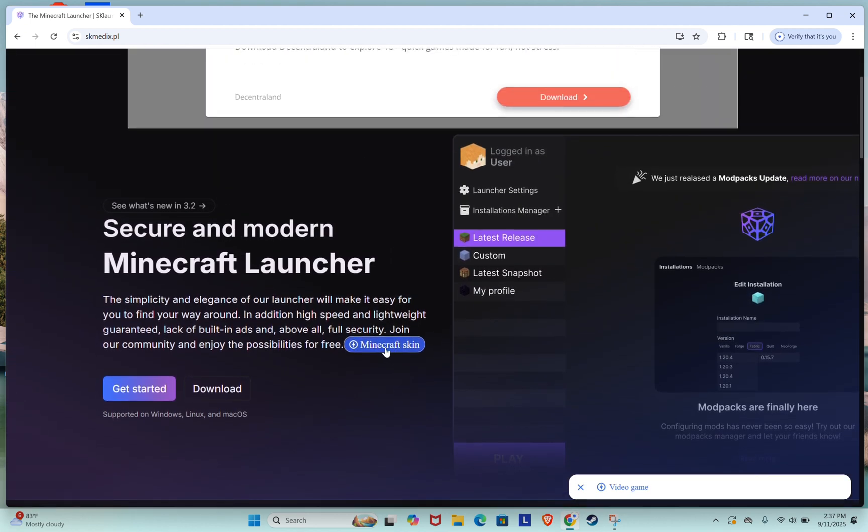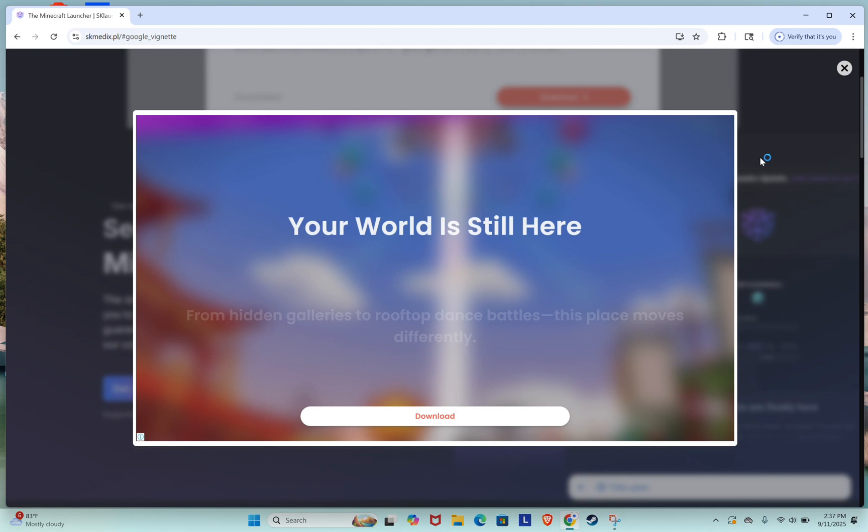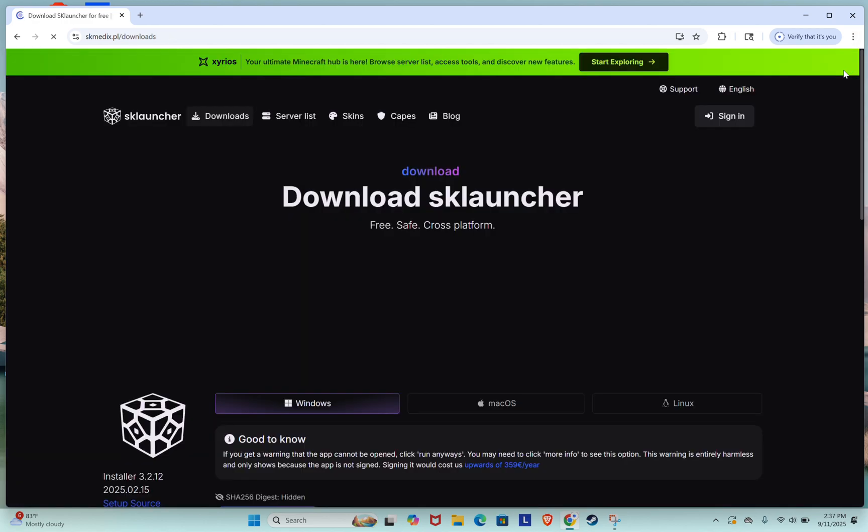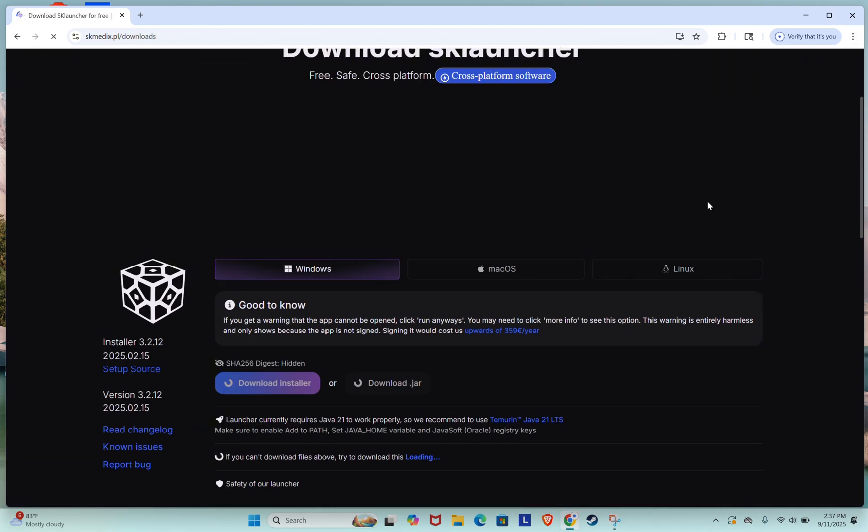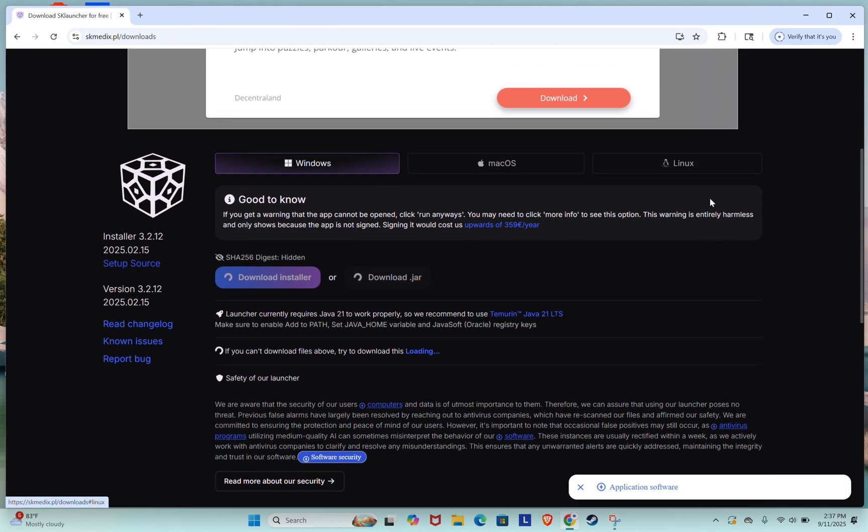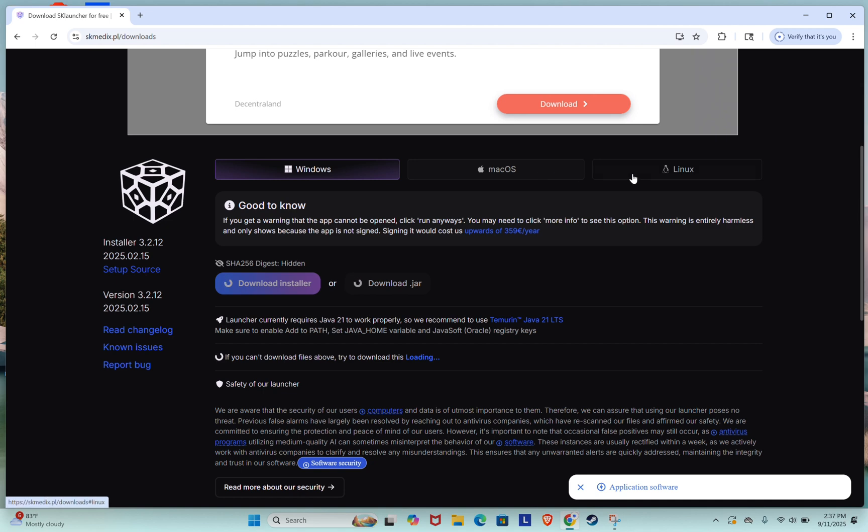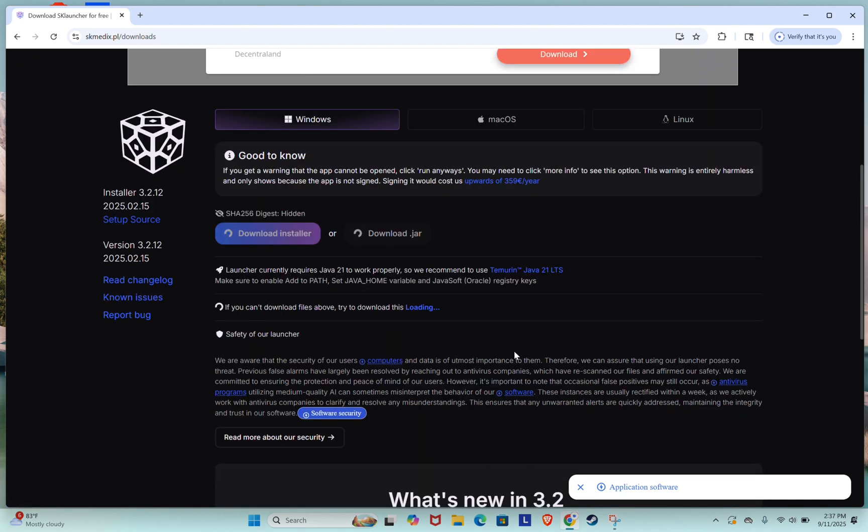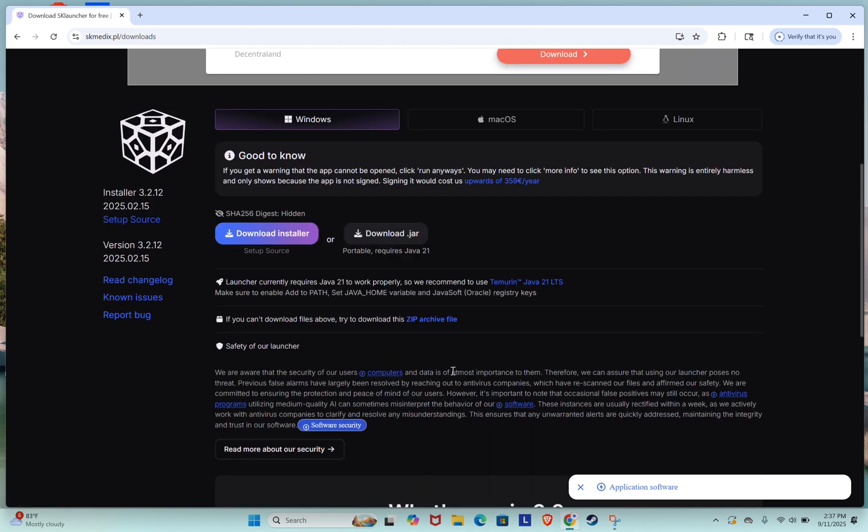Scroll down a little and you'll see options for different operating systems: Windows, Mac OS, and Linux. Choose the one that matches your computer. Since I'm using Windows, I'll select that option.